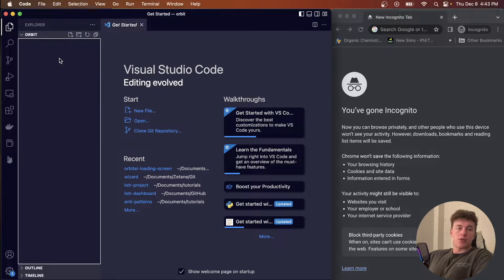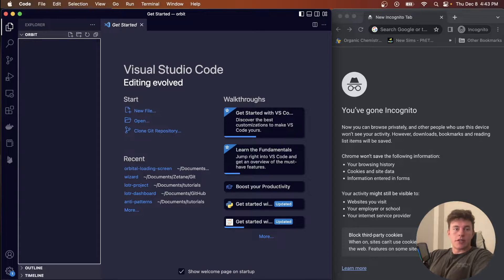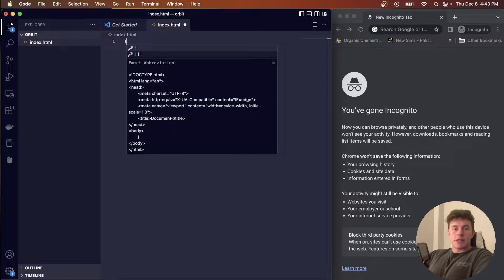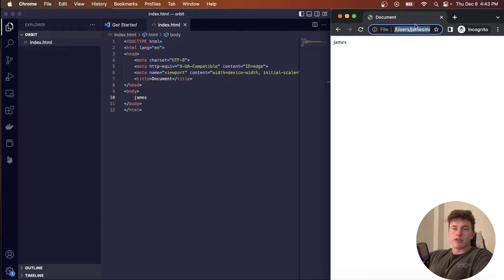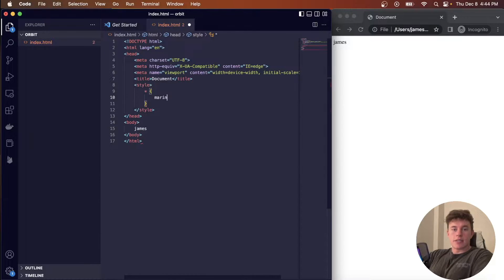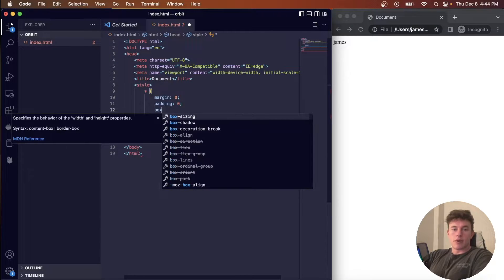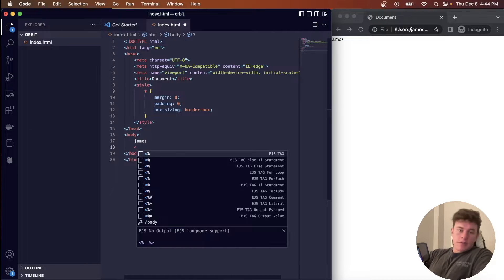For this tutorial I'm going to start off in an empty Visual Studio Code editor inside my working directory. I'm going to create a new file called index.html and use the exclamation key to initialize some boilerplate HTML. Inside this document I'm going to open up a style tag, select everything, and set some default margin to zero, default padding to zero, and box-sizing border-box.